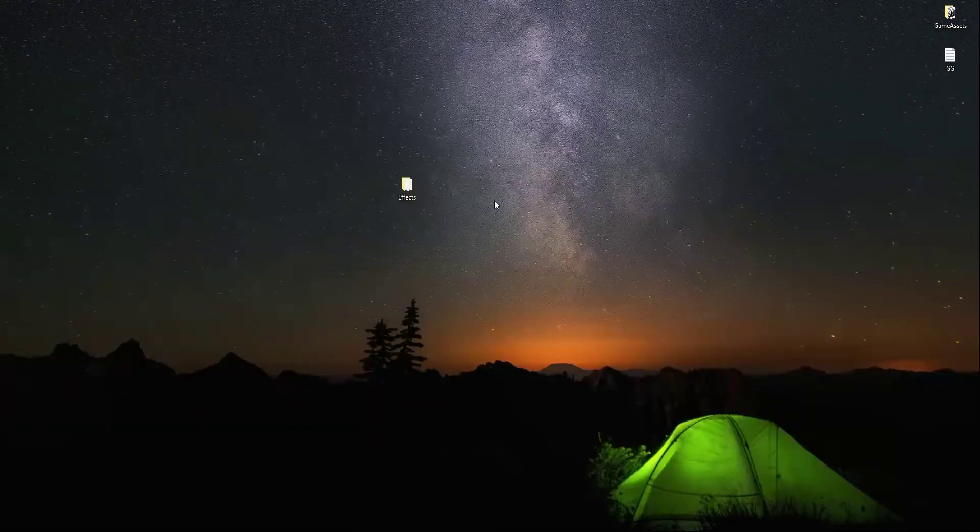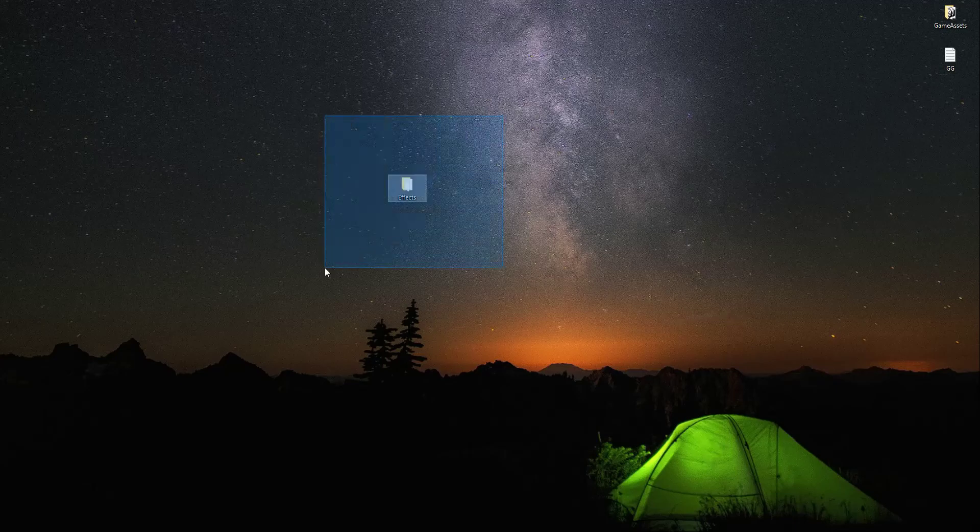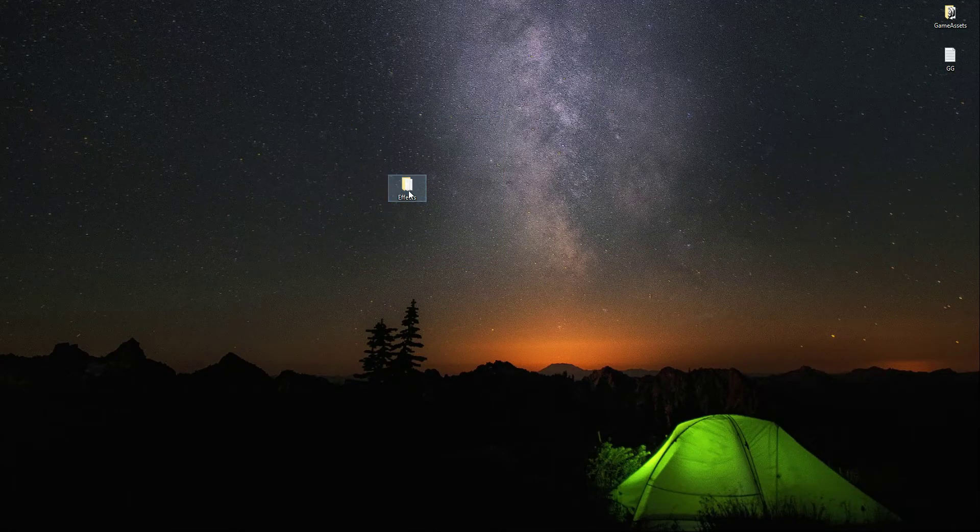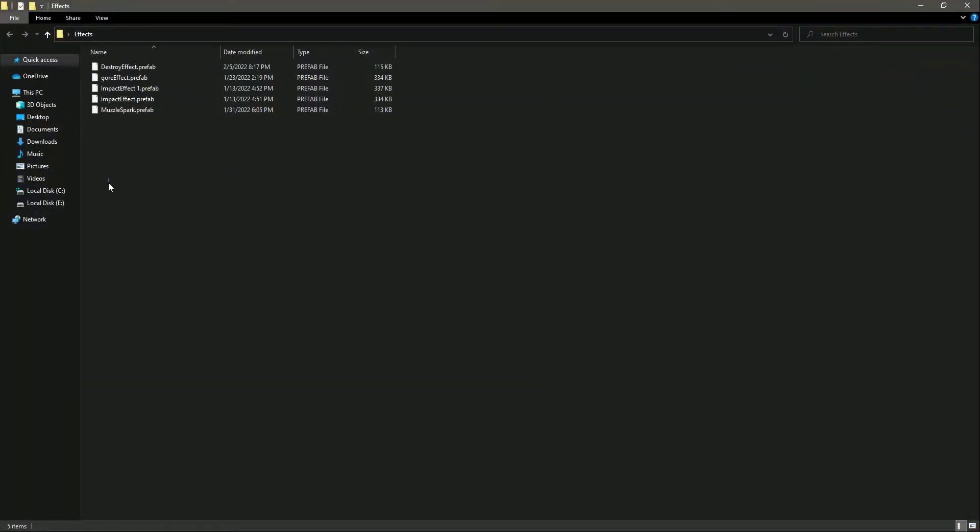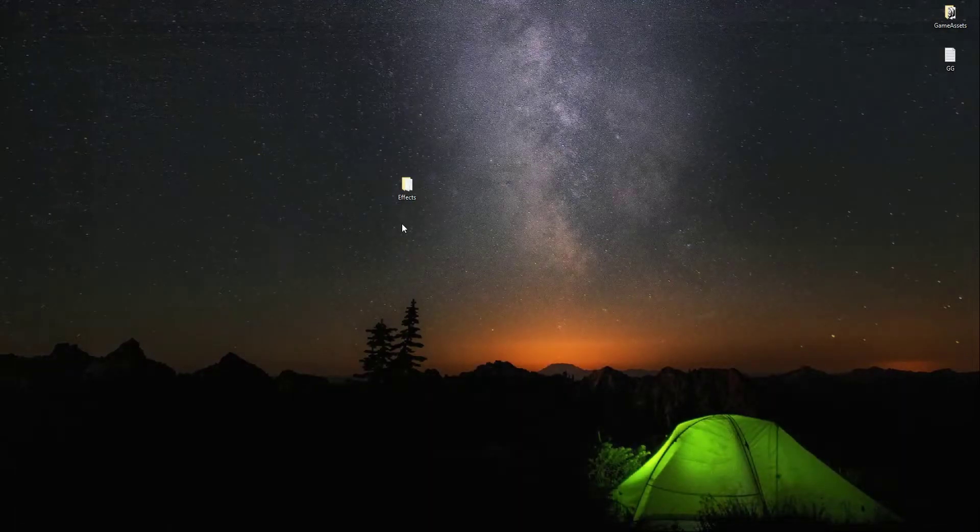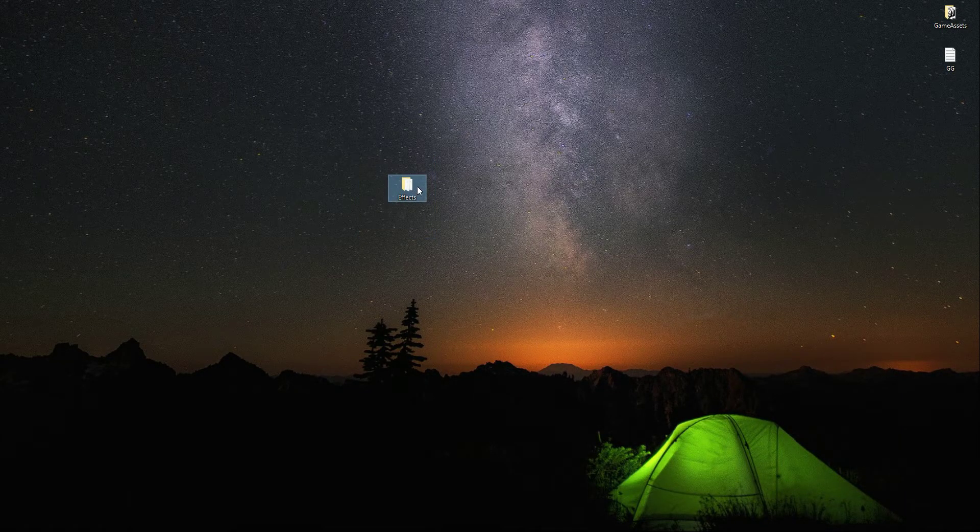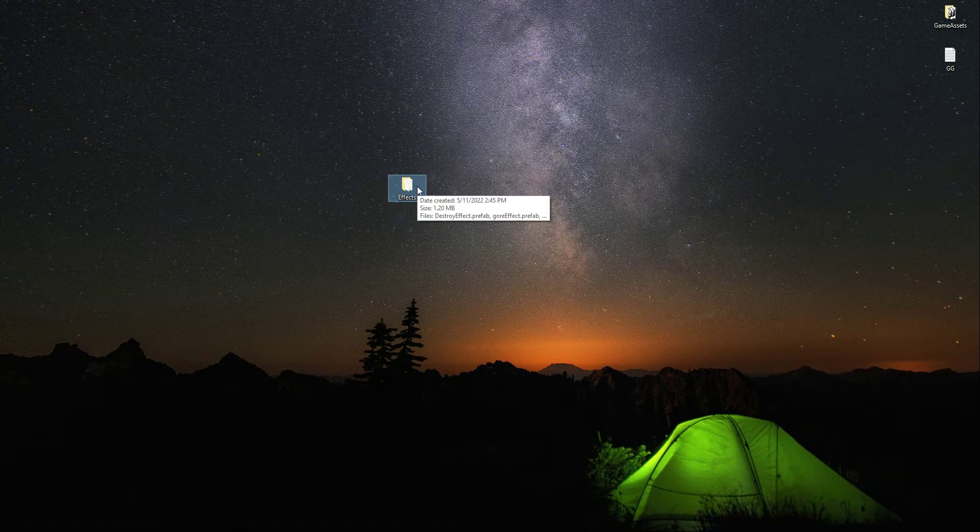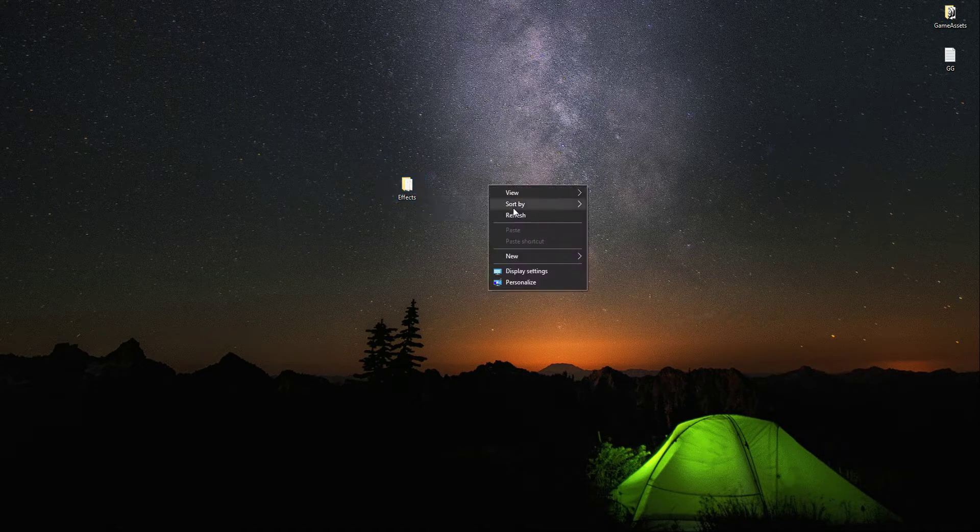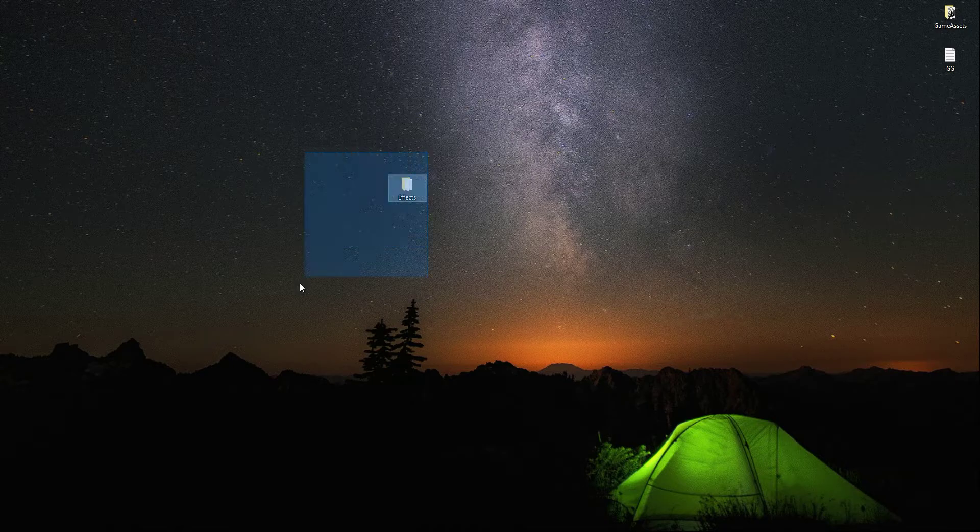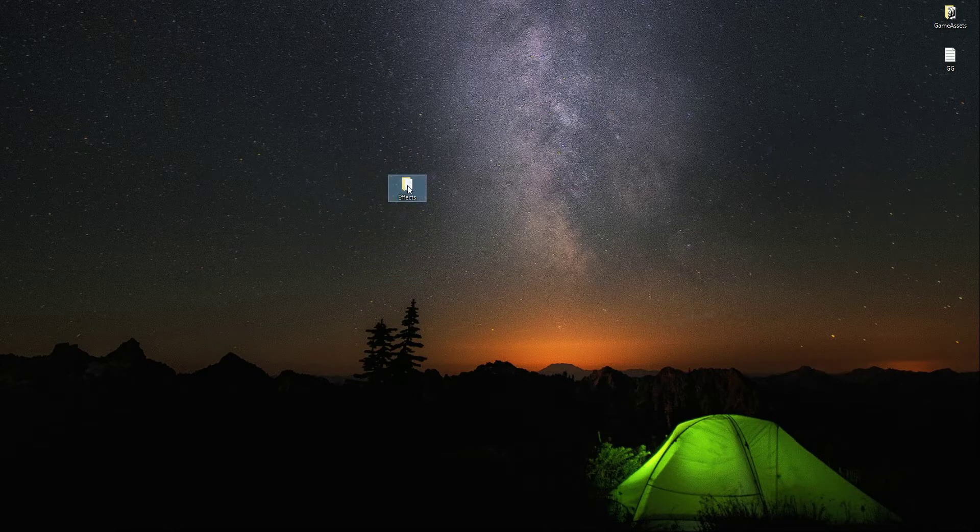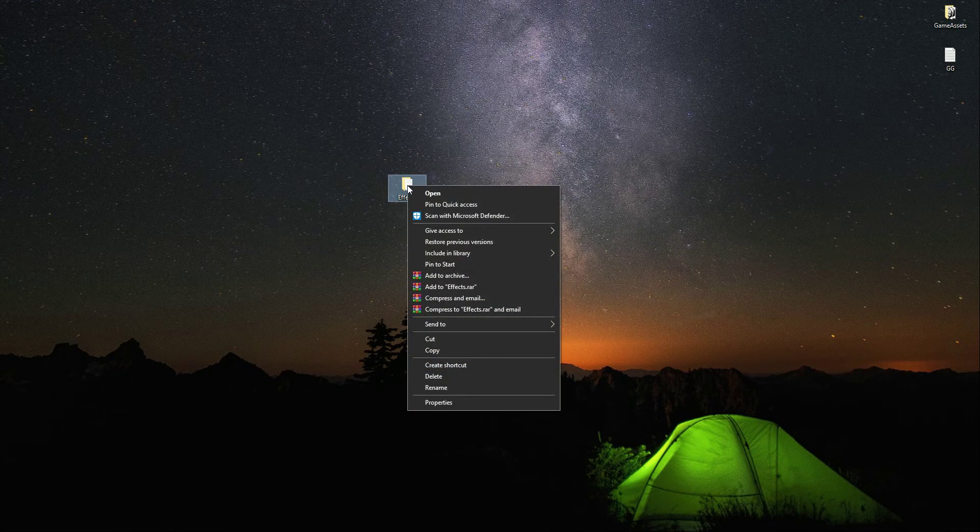So you can just go ahead and create your own fire effects from this package. But I have already done that. Right here I have this effects folder. These are from this same War Effects package, but I have just made some changes in them. So just go ahead and download this if you are following me.